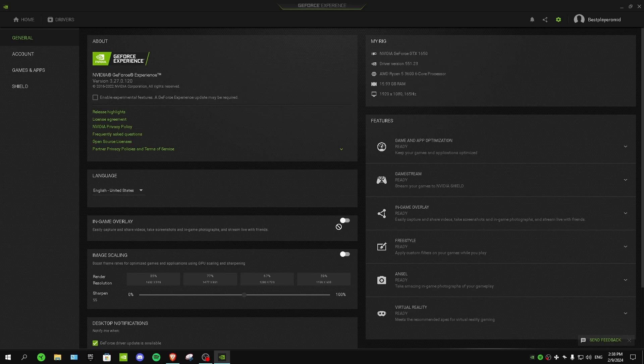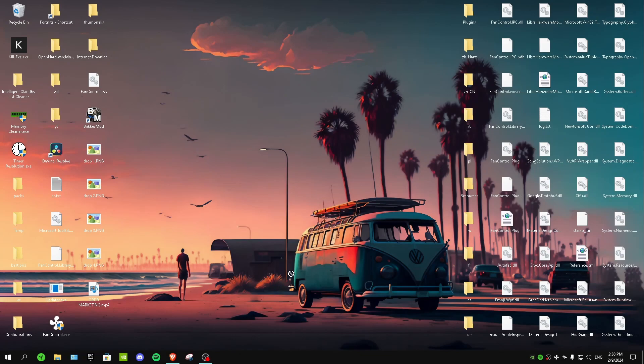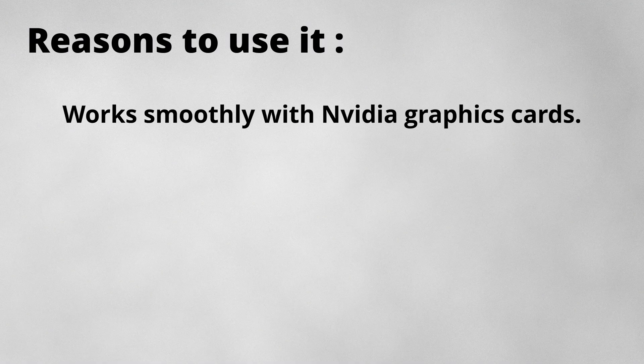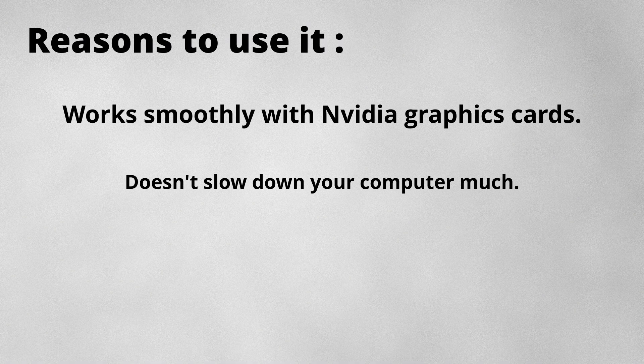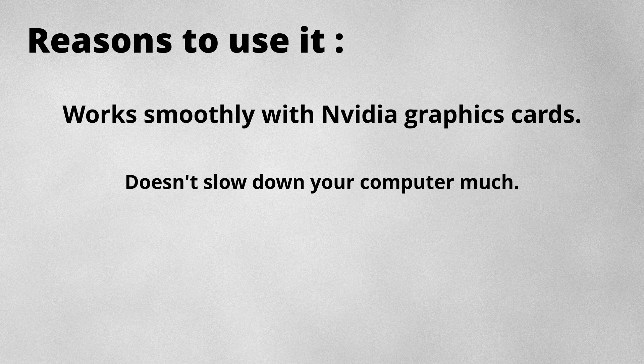you're going to have Nvidia ShadowPlay. Reasons to have Nvidia ShadowPlay are: it works really good with Nvidia graphics cards and it doesn't slow down your PC much, so that's a great thing for low-end PCs. And it's easy to set up for Twitch.